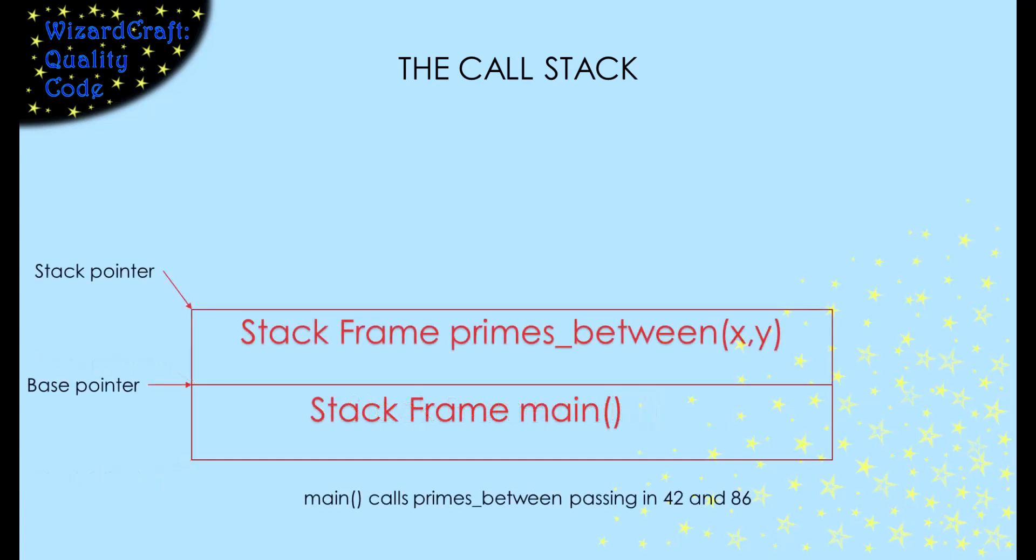When main calls primes between, the stack frame for that function gets built on the top of the stack, and our two registers get updated to reflect the fact that the stack has grown.